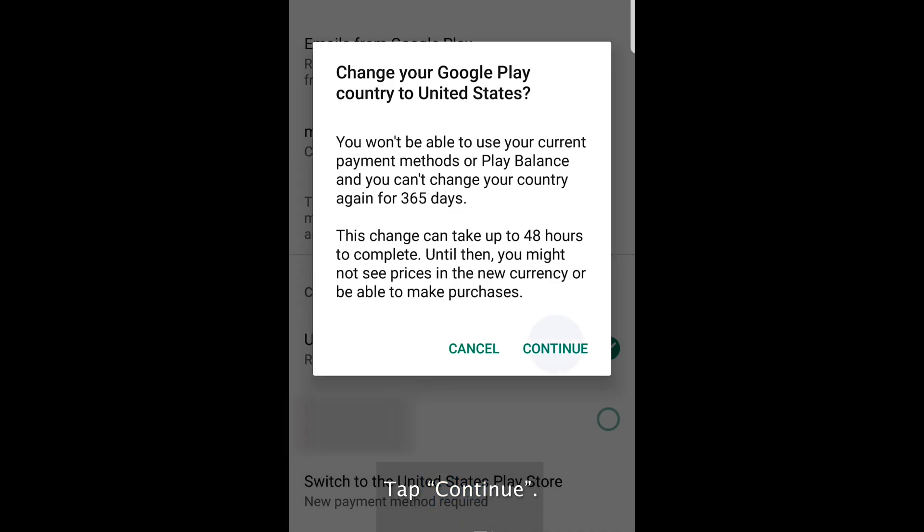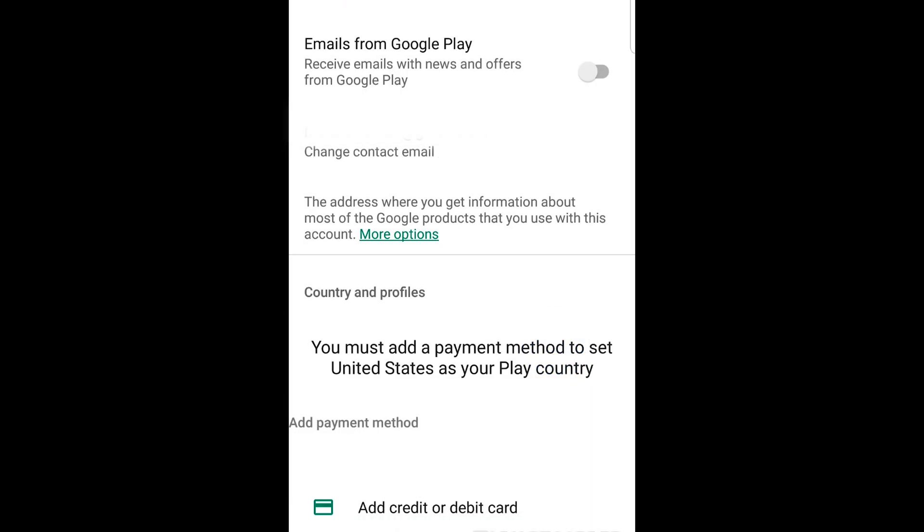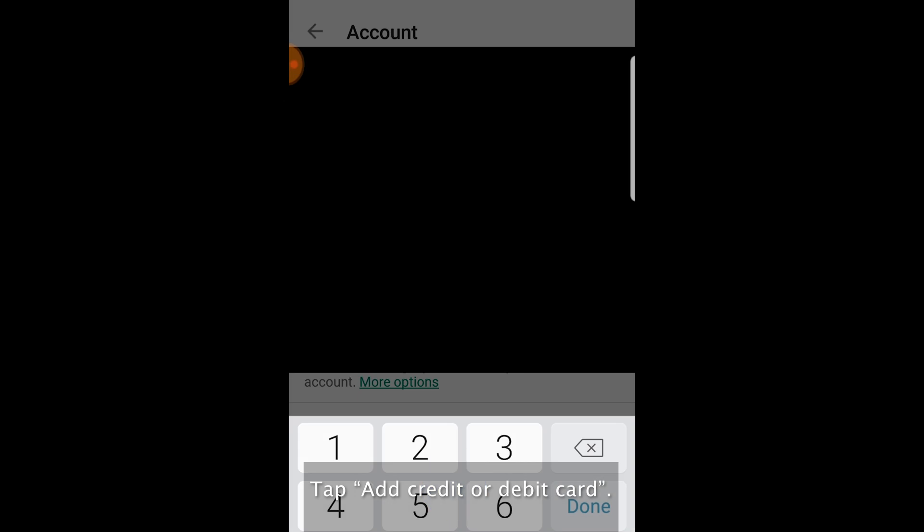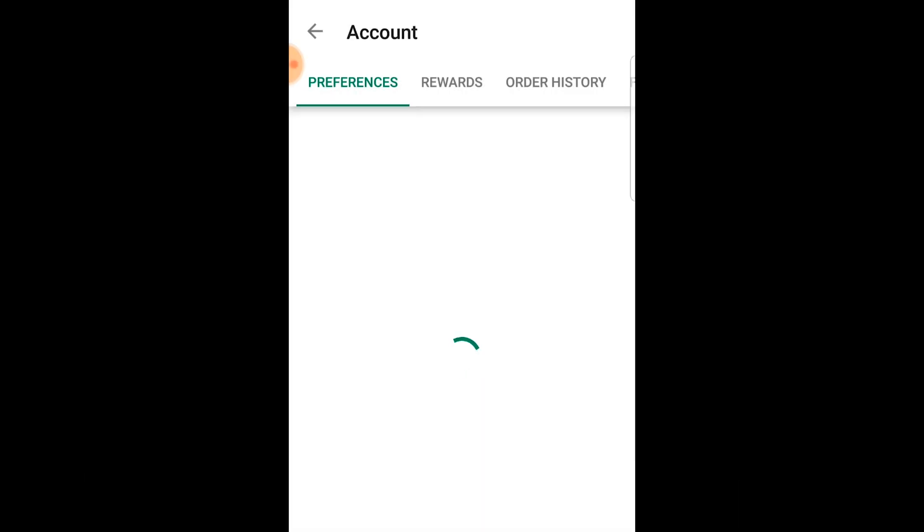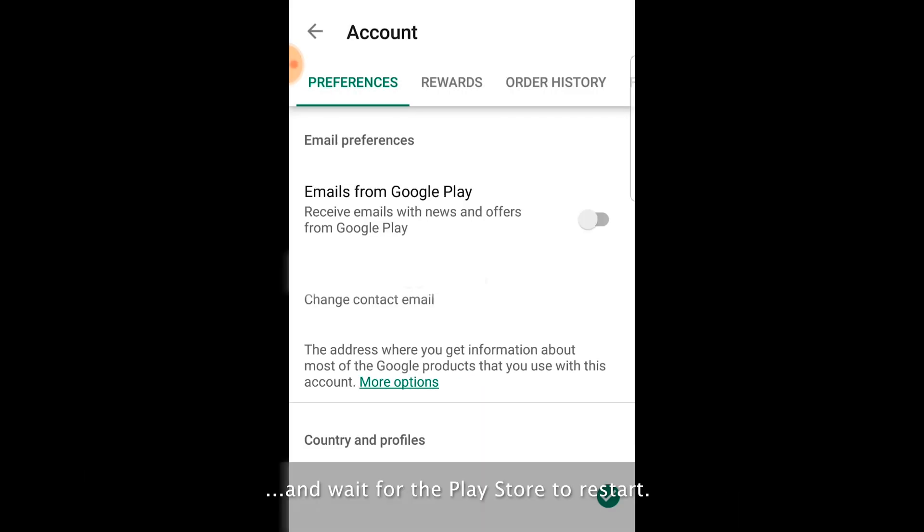Tap continue. Tap add credit or debit card. Enter your local credit card details. Enter any valid US zip code. And wait for the Play Store to restart.